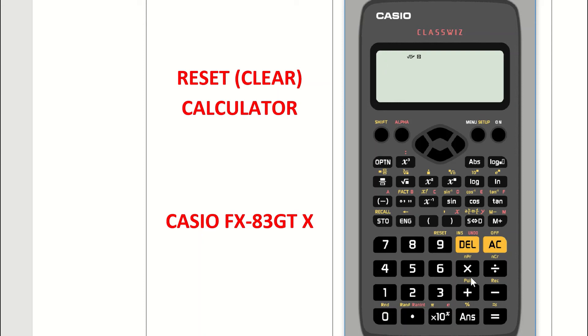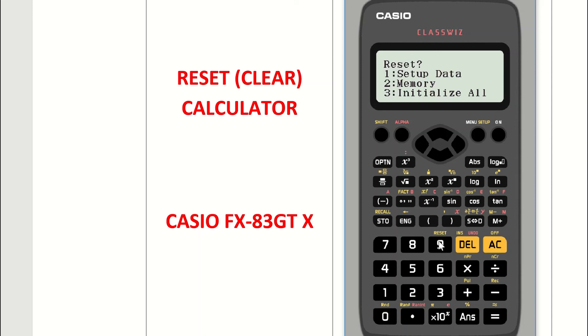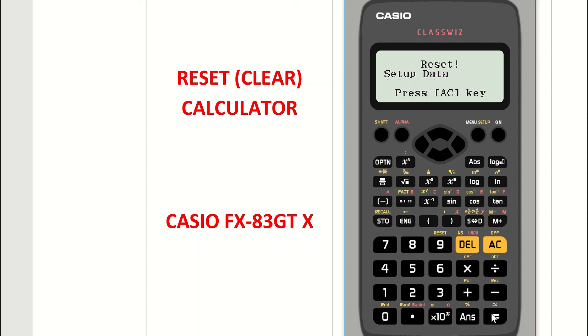Very quickly, to go through those settings again: press the on button to turn it on, press shift, then the 9 key, and follow the instructions. Press 1 for setup, press equals for yes, and then AC to confirm. It will bring you back to a blank screen on your calculator.